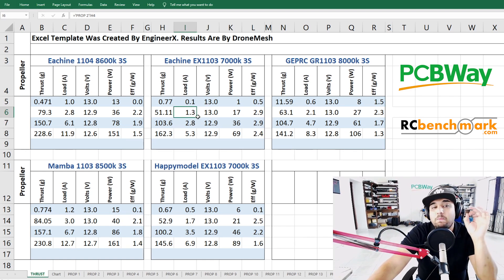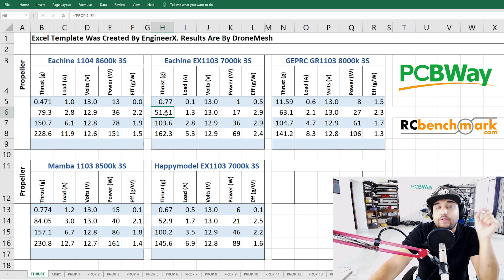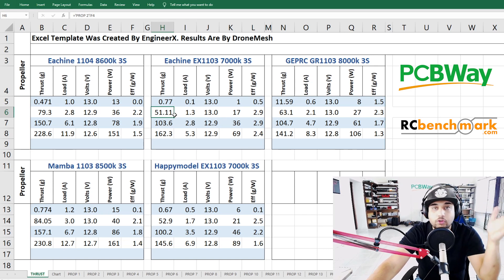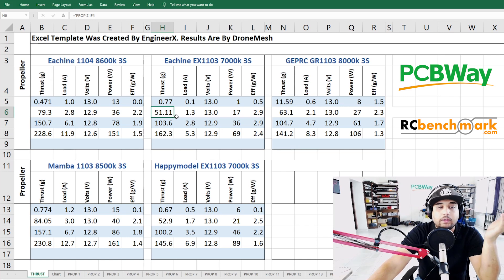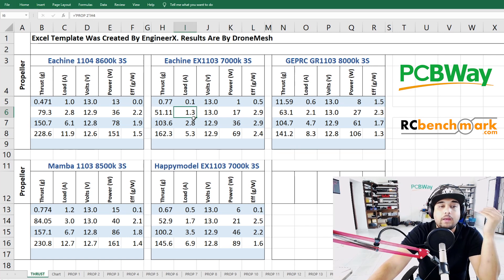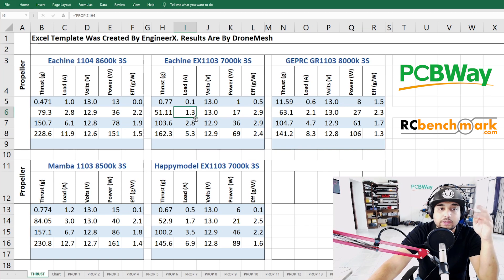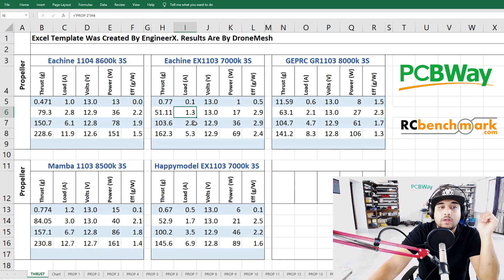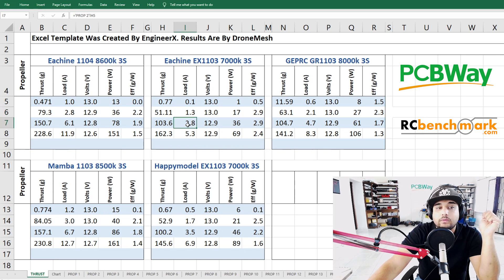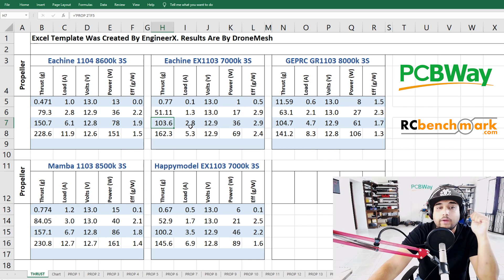Another thing that I like to look for is the amp draw on these throttle levels. Here we were pulling 1.3 amps for 51 grams of force. Usually these toothpicks weigh around less than 55 grams if you built it correctly. To be able to use, it's going to be three times 1.3 so that's 5.2 amps around that range. So it's not draining a lot of current which is really great.